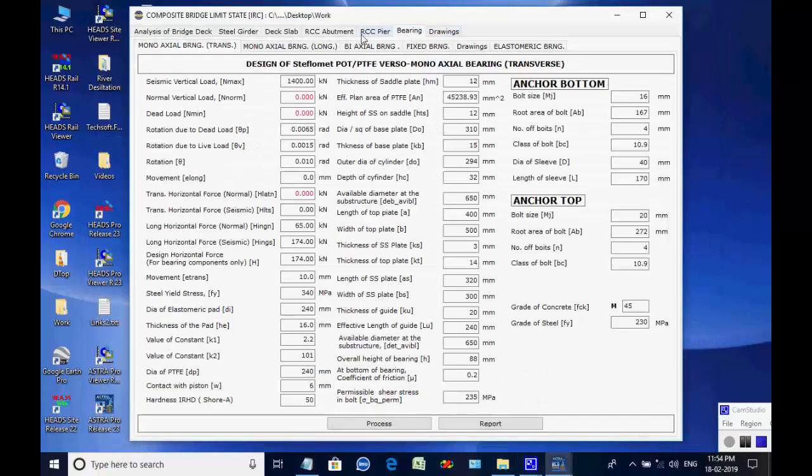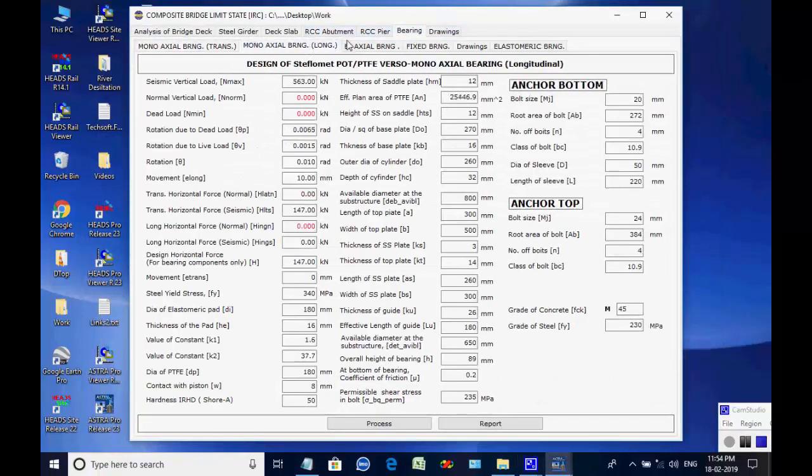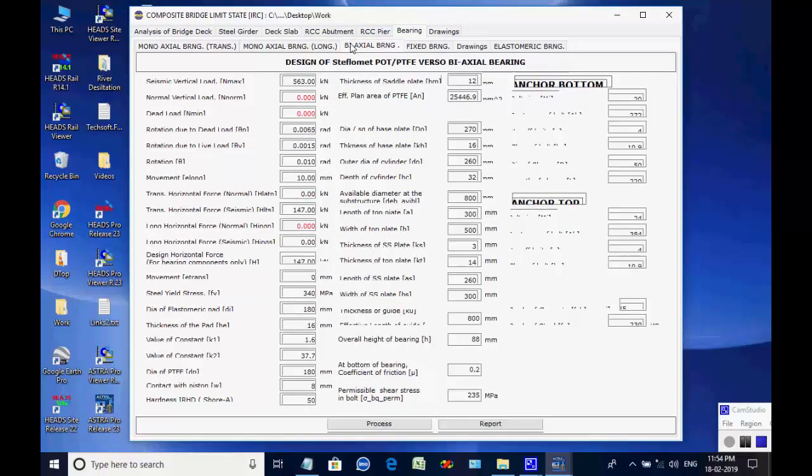Next, the page for bearing is opened. There are design options for various POT/PTFE bearings and elastomeric bearings. The user may select biaxial POT/PTFE bearing for the curved 3-span continuous composite bridge.